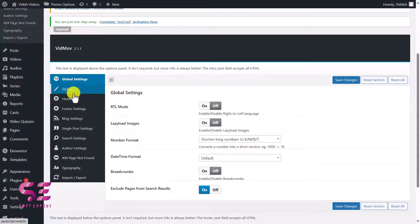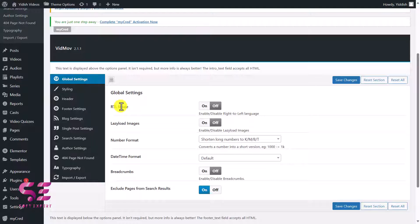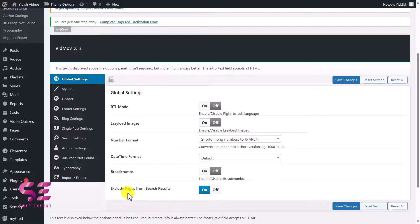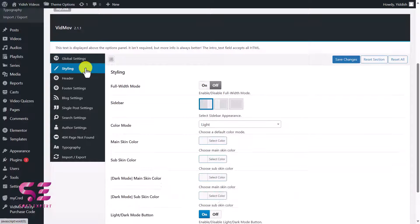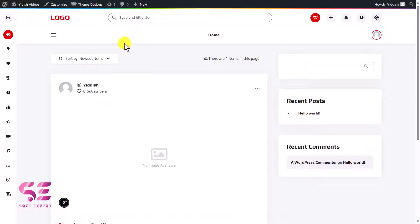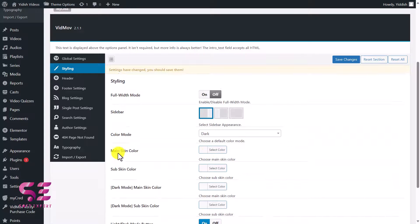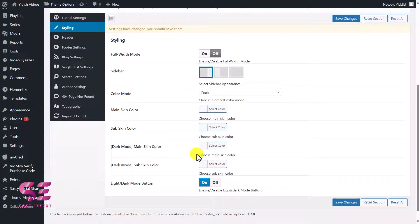Under Global Settings, there is an RTL mode — if you turn it on, the website direction changes to right-to-left for languages like Arabic. There are also settings for lazy load, number format, date format, and excluding pages from search results. Under Styling, you can change the full-width mode, sidebar settings, and color mode — light or dark. If you enable dark mode and save, refreshing the website will show the dark version.